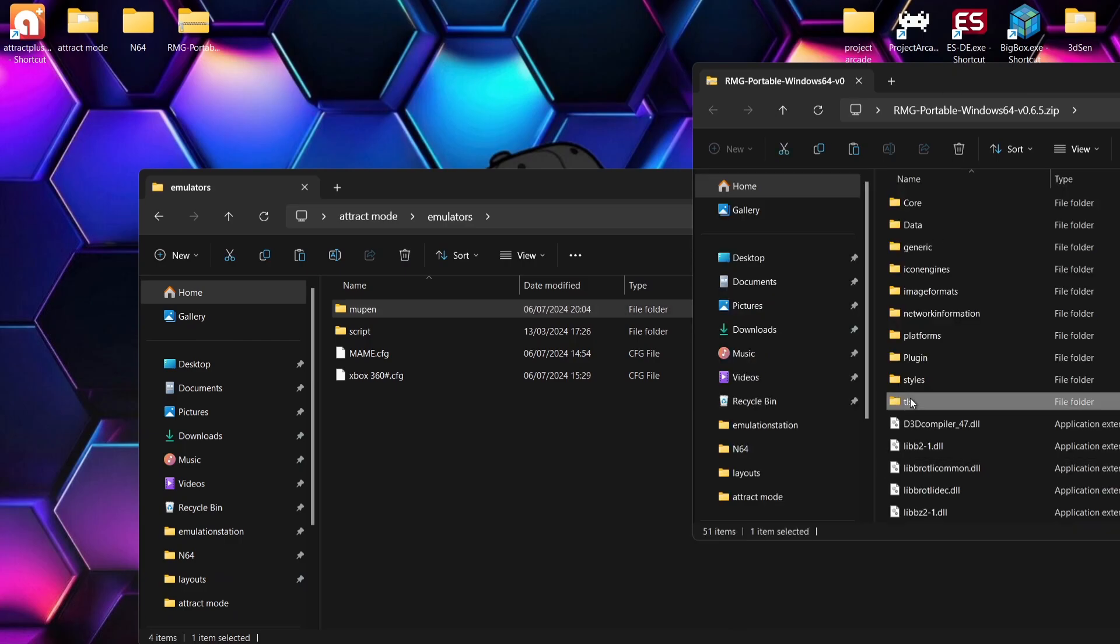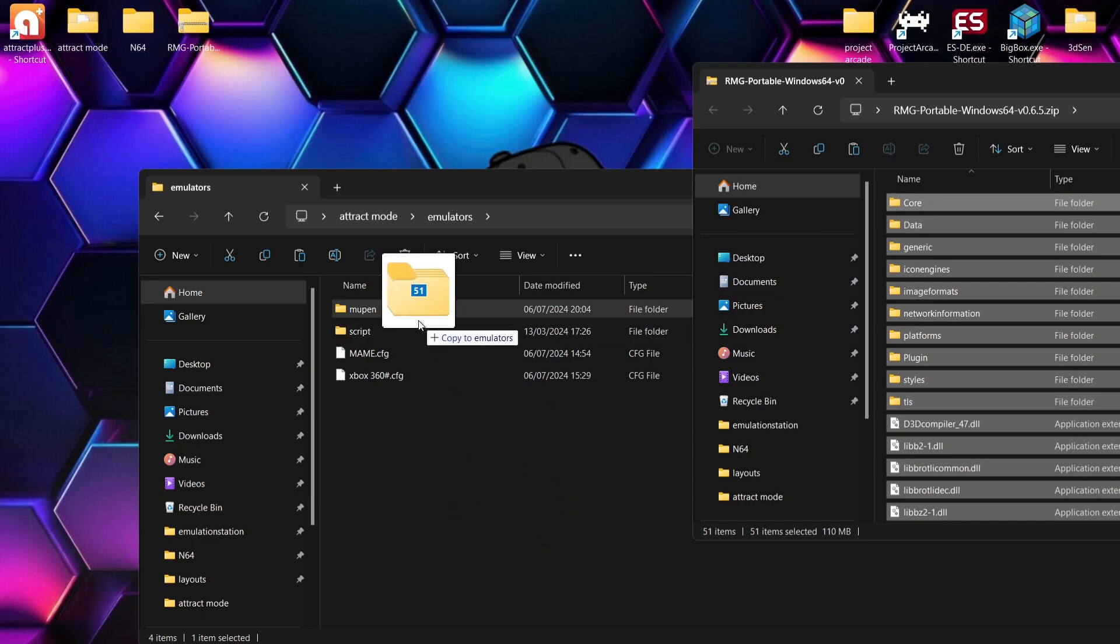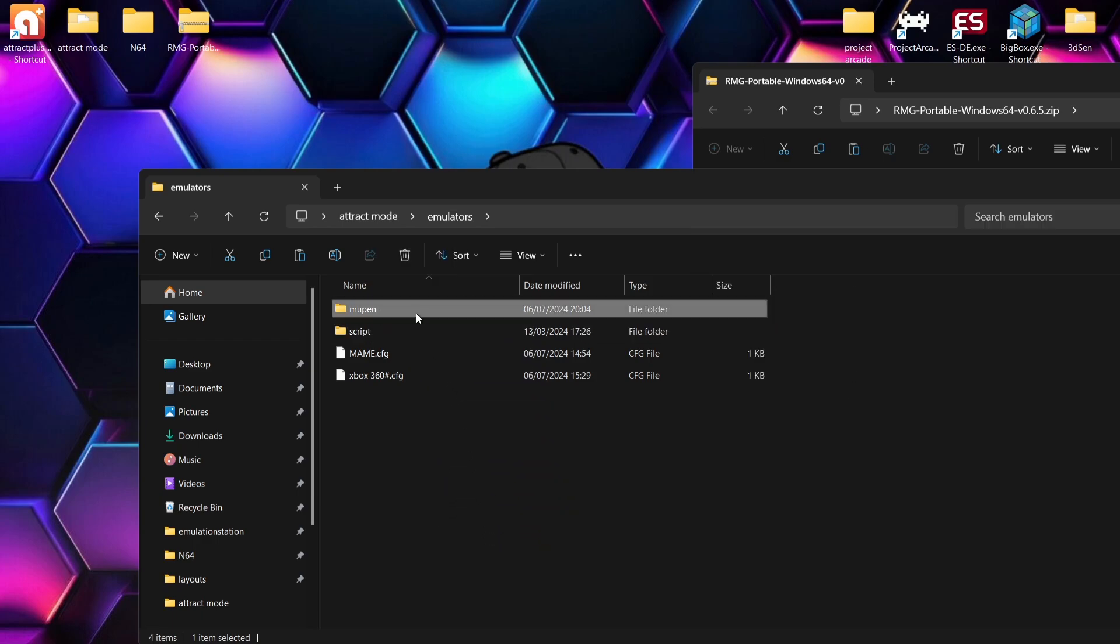So I'm going to press Ctrl and A. That's going to highlight everything from that portable version of RMG, and I'm going to just drag it inside of that Mupen folder.